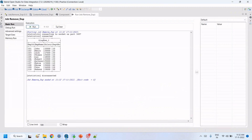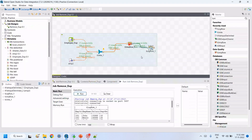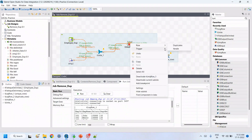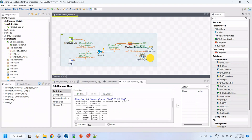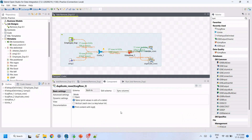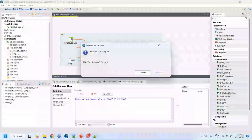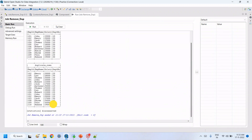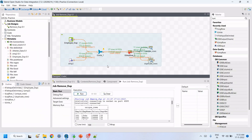The job runs successfully — we got 10 unique records. We can also view the duplicate records that did not satisfy the condition. Take another tLogRow component, give it the name 'duplicate rows', and connect from the tUniqueRow component to that duplicate rows component. Like this, we can remove duplicates from multiple sources. Thank you.